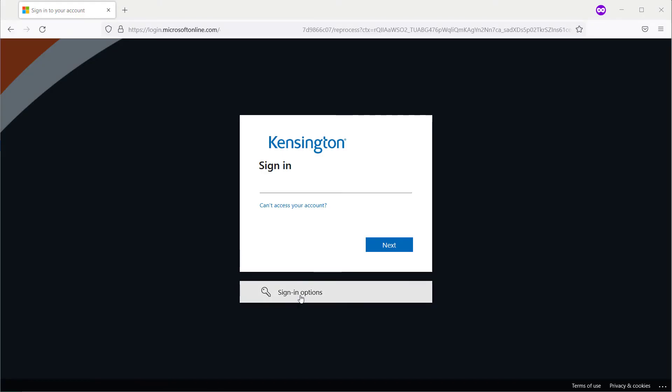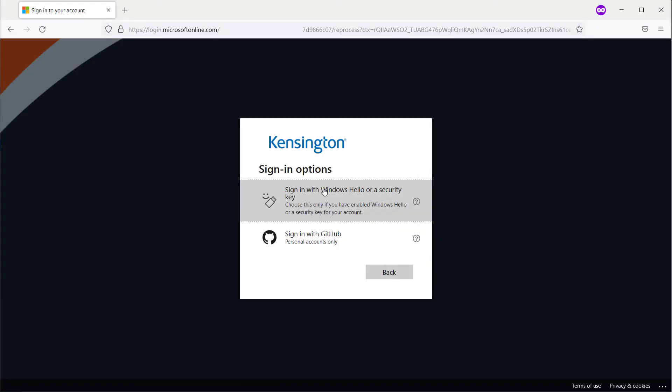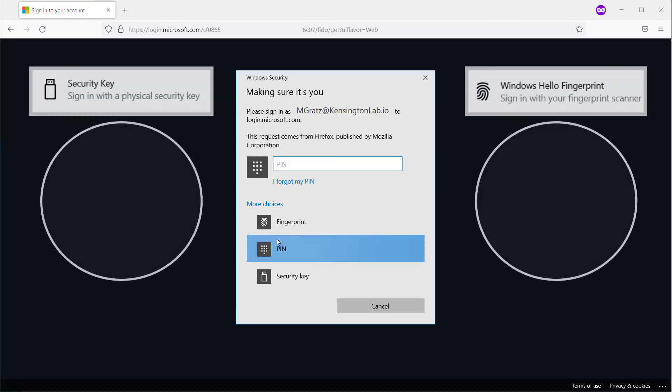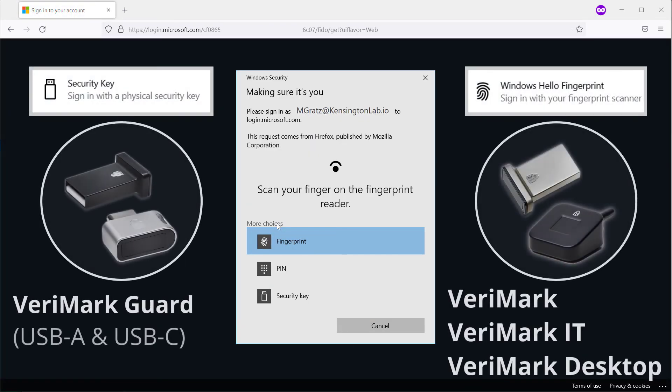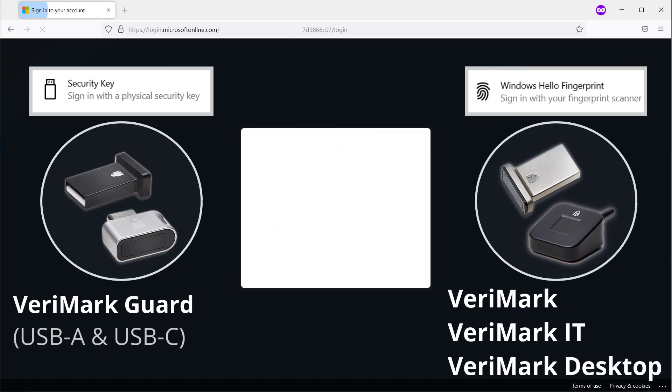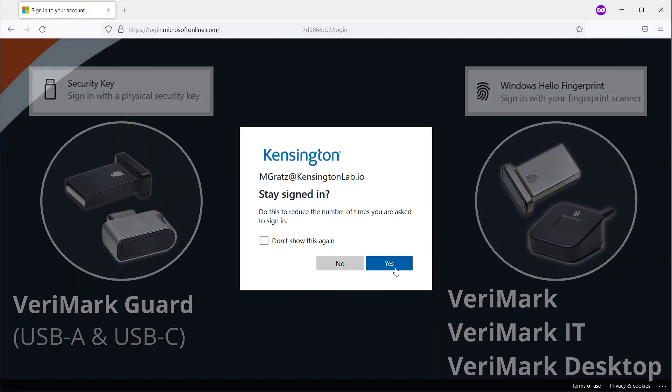Another major benefit of using a centralized identity provider like Azure Active Directory is the ability to leverage Windows Hello compatible biometric security devices as well as FIDO2 security keys. I'll be using Windows Hello with a Verimark desktop to sign in to a federated Keeper for enterprise using my fingerprint.